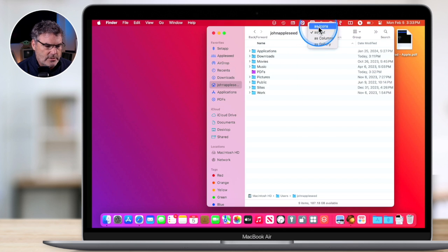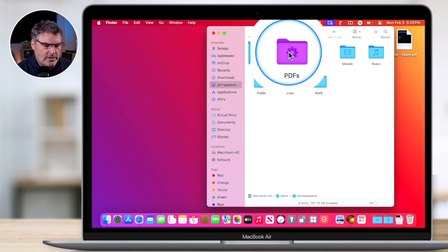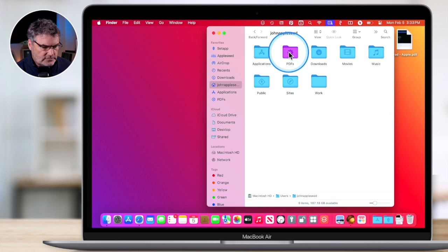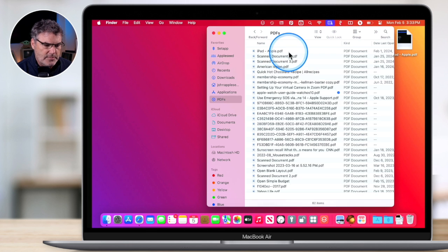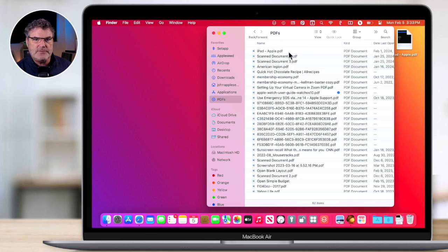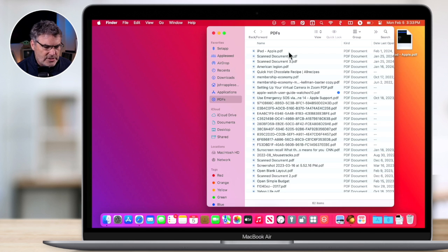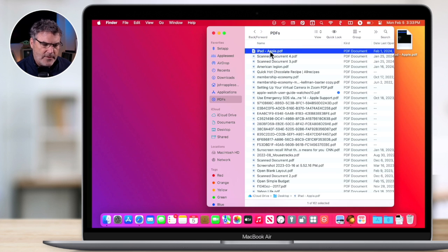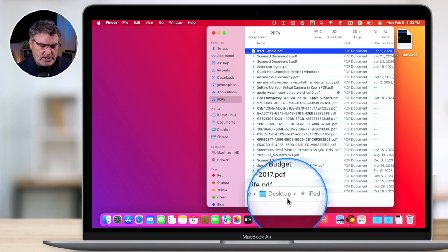It has a little gear icon on it — this means that it is a Smart Folder. When I open it up, it's going to show me all of my PDFs. Again, it doesn't matter which folder these original PDFs are in, and these are not copies. All it's doing is making a soft link to it — when I click on this, it's not an actual duplicate. The actual file is on my desktop.